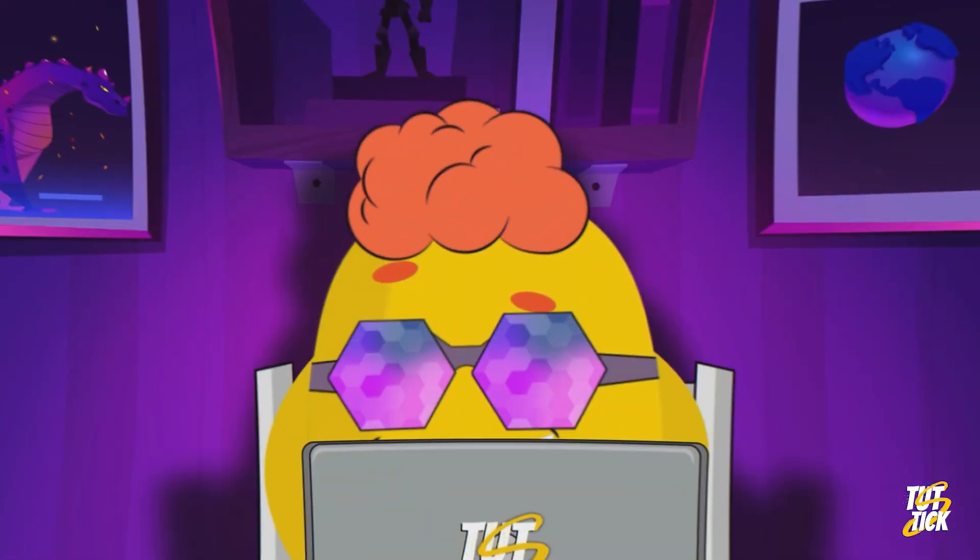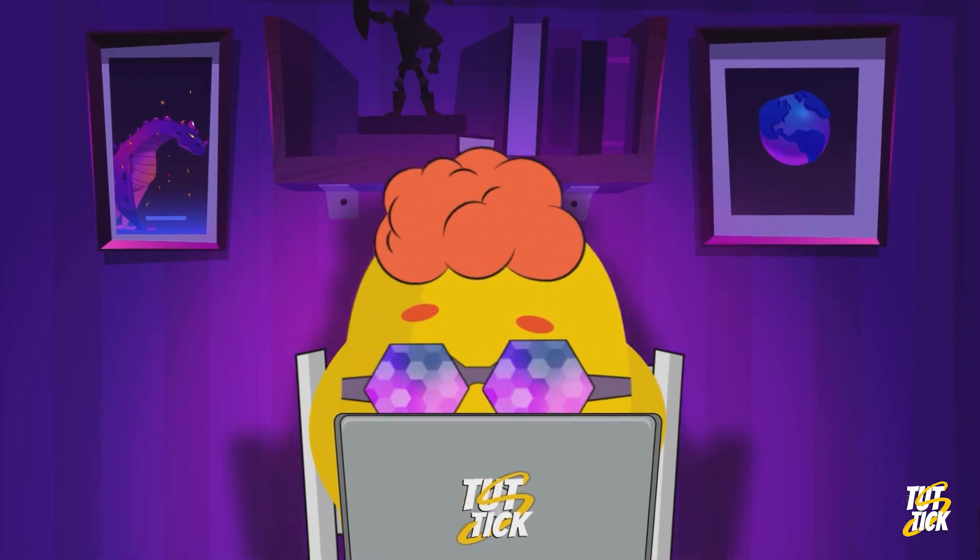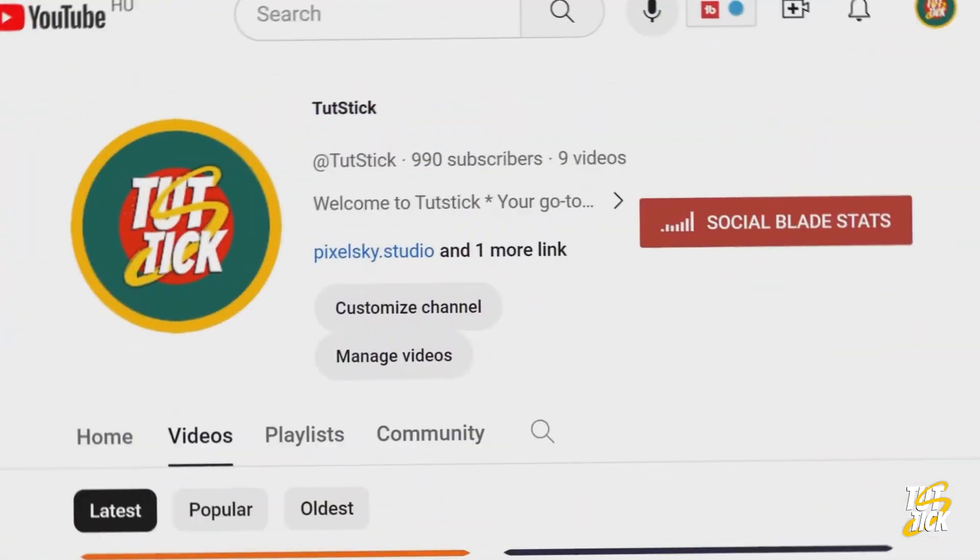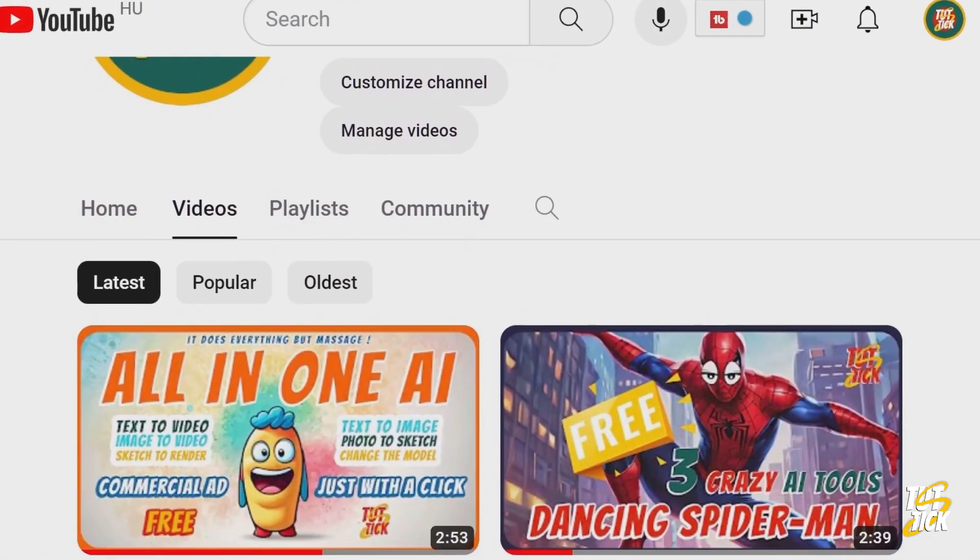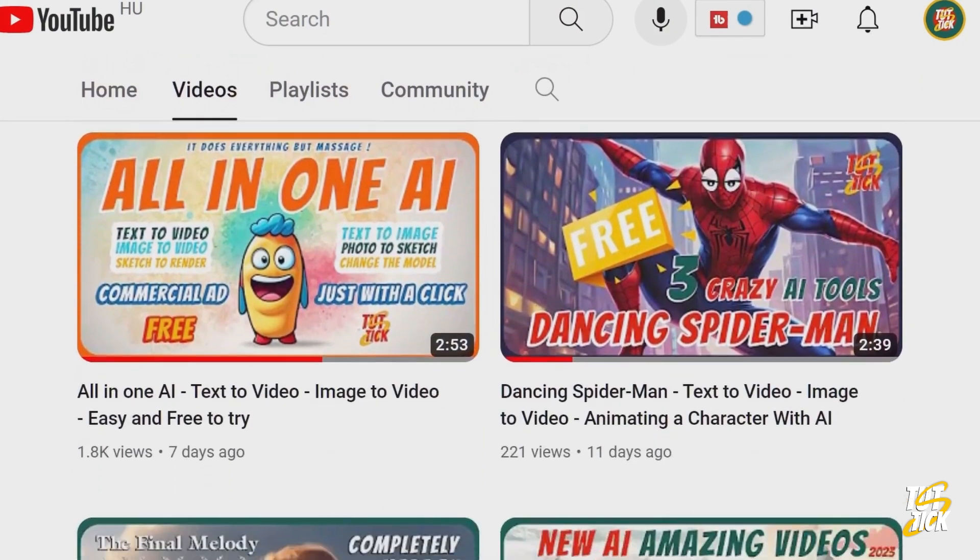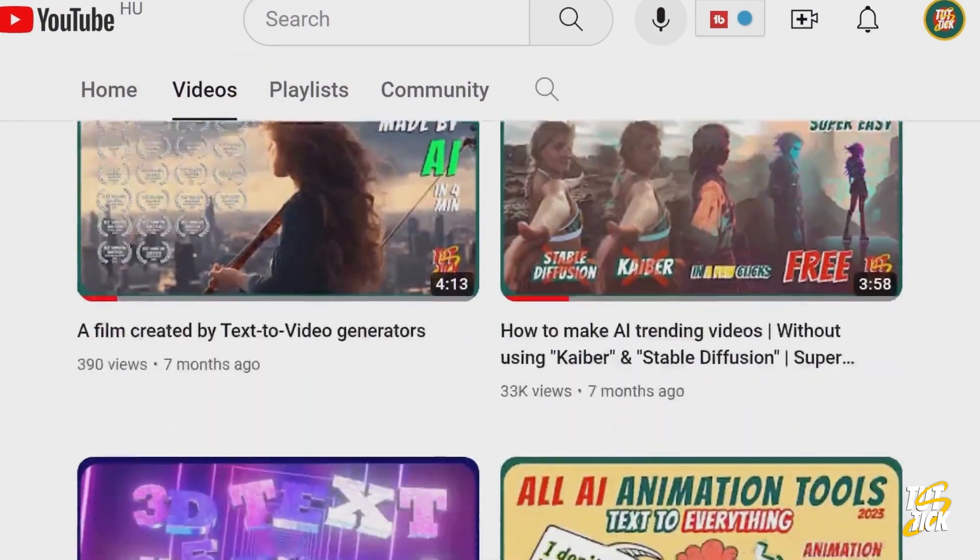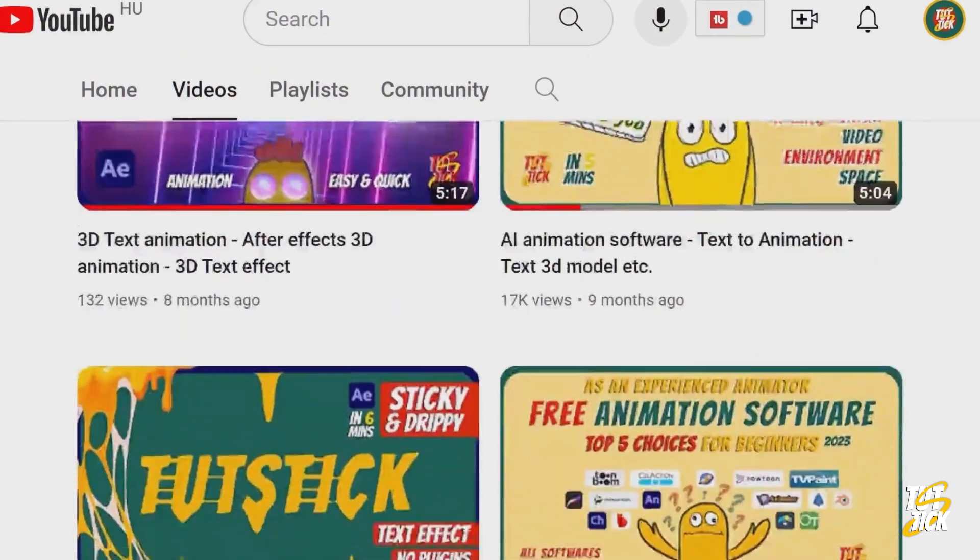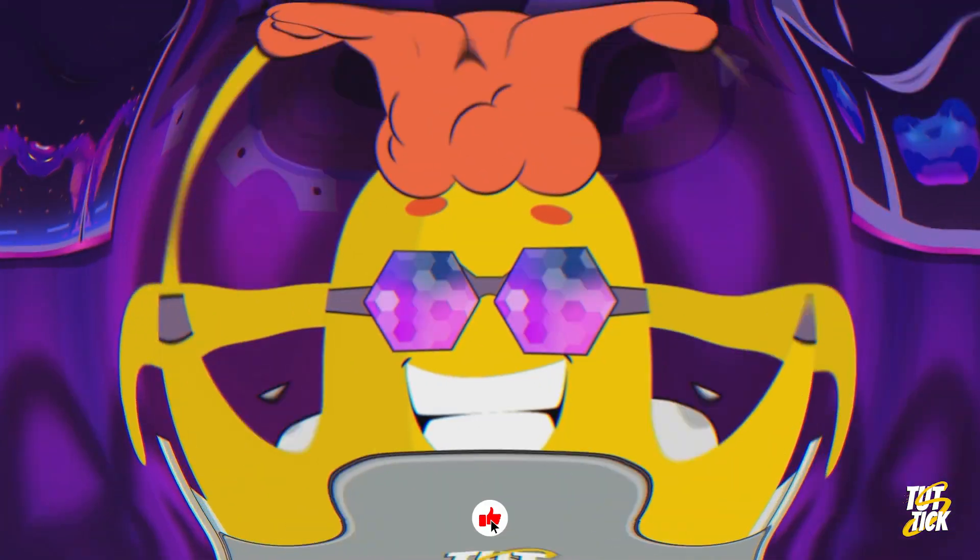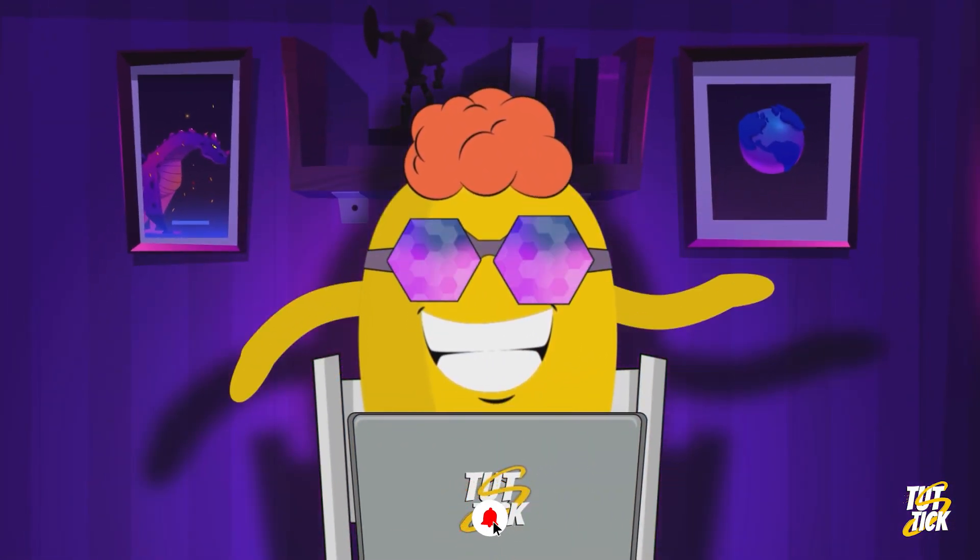By the way, my friends and I have been creating visual content for over 10 years, and on this channel, Tutstick, we share everything we know with you. We've got tutorials on making films and animations, graphic design, artificial intelligence, and more. So if you're into this stuff, we'd love your support with likes and subscribes.